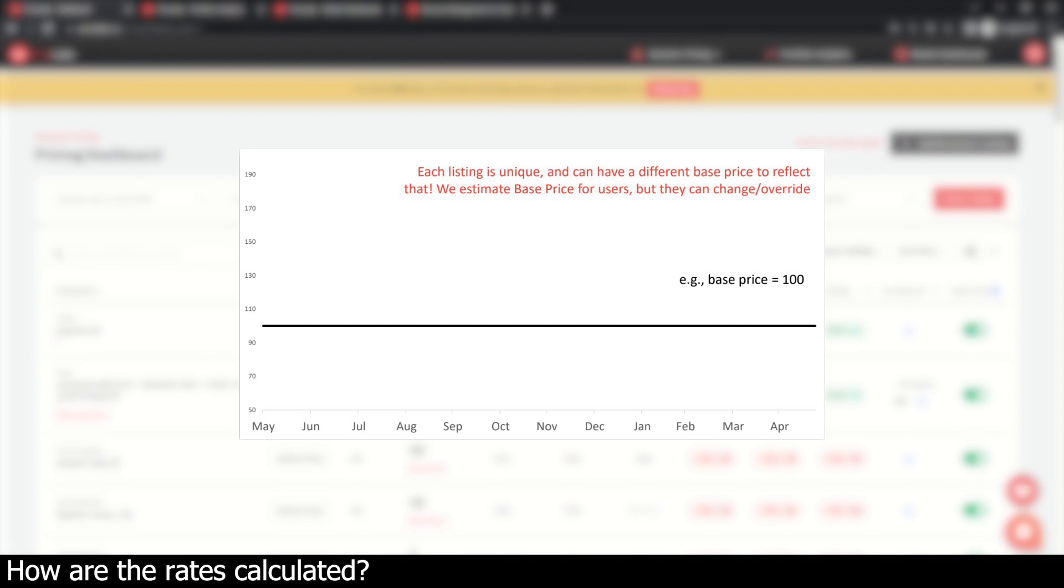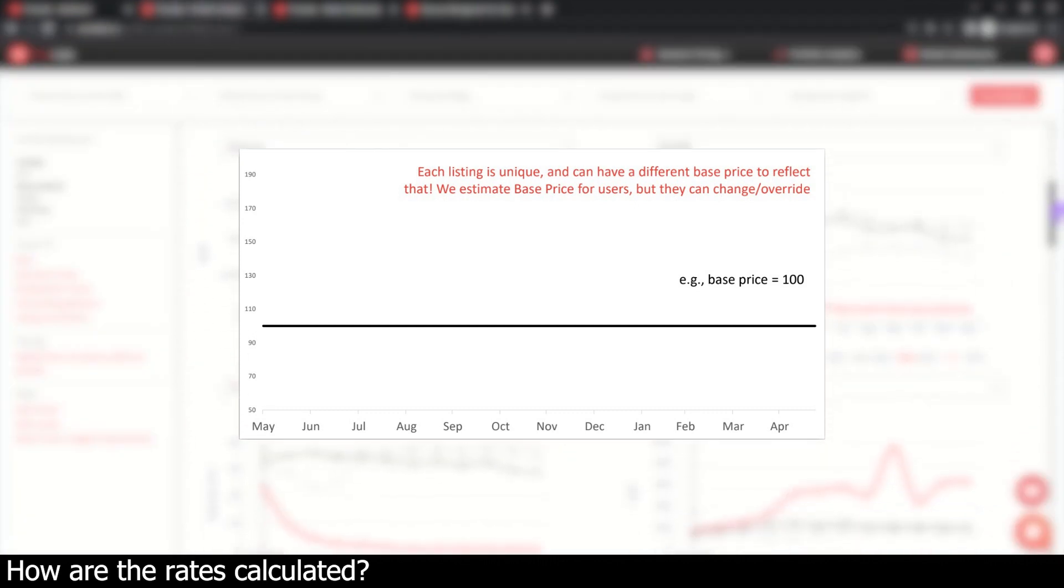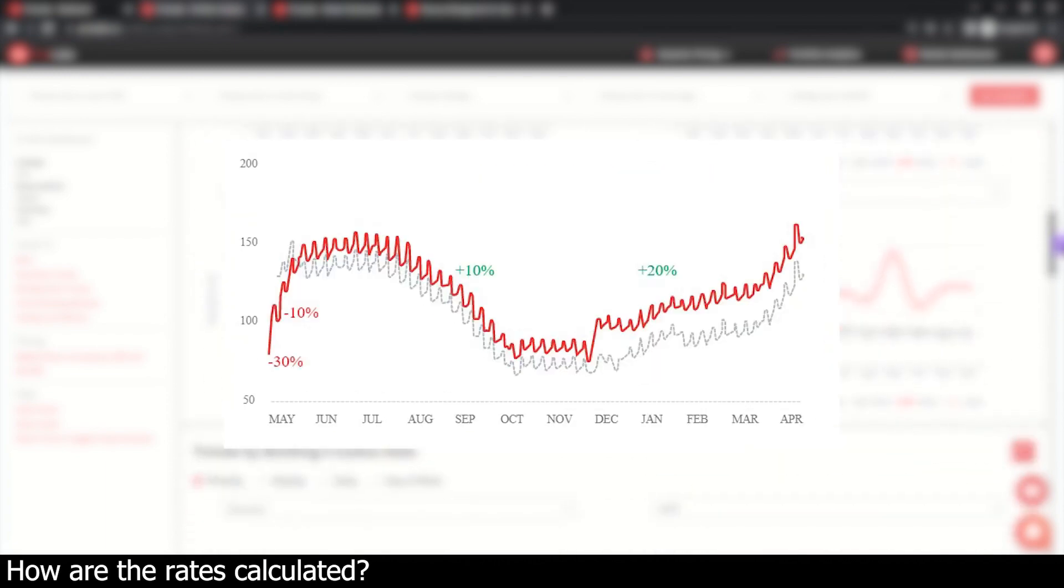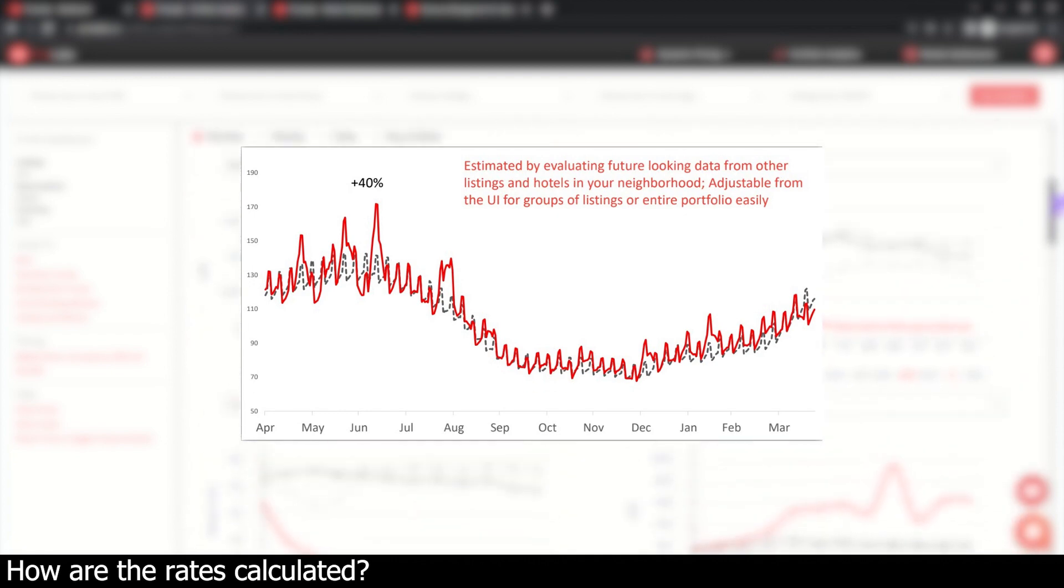That said, reducing or increasing the base price will reduce or increase the price recommendations proportionally. From the base price, Pricelabs automatically applies trends such as seasonality, day-of-the-week adjustments, lead time, and neighborhood demand detection to optimize your rates for current and future market conditions.